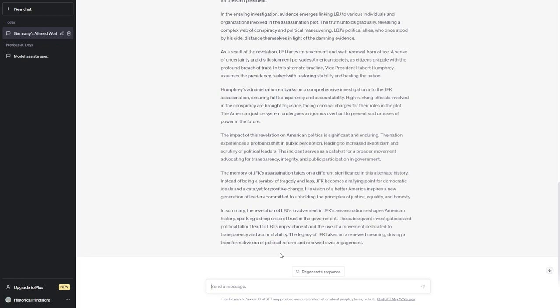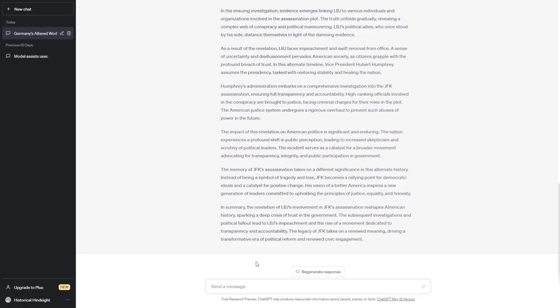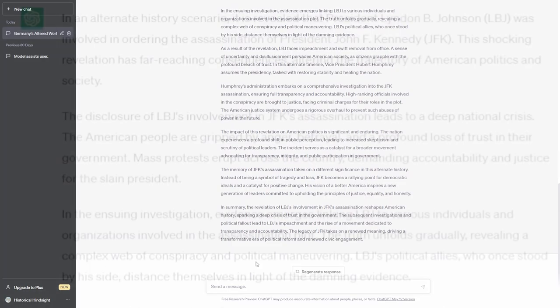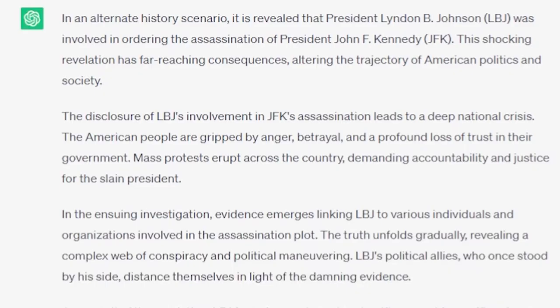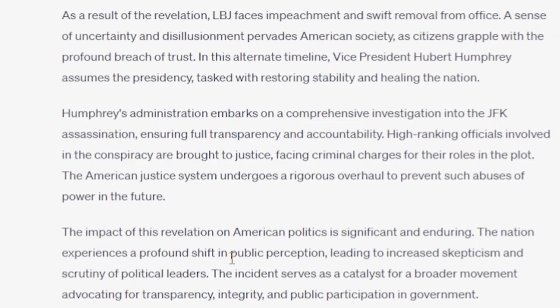Let's see what ChatGPT has to say about it being discovered that LBJ ordered the assassination of JFK. In an alternate history scenario, it is revealed that President Lyndon B. Johnson was involved in ordering the assassination of President John F. Kennedy. This shocking revelation has far-reaching consequences, altering the trajectory of American politics and society. The disclosure of LBJ's involvement in JFK's assassination leads to a deep national crisis. The American people are gripped by anger, betrayal, and a profound loss of trust in their government.